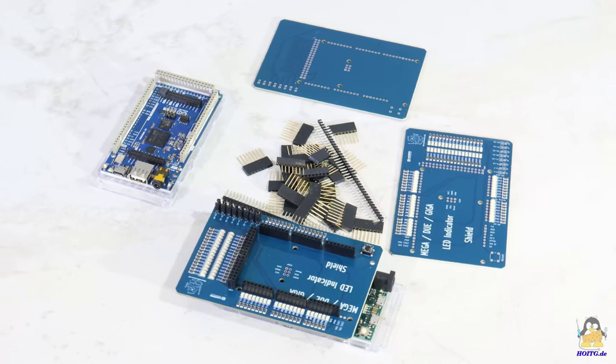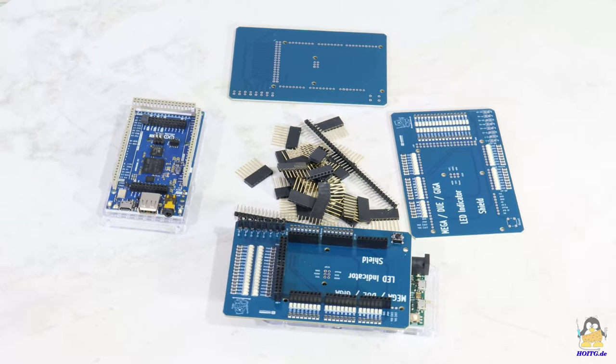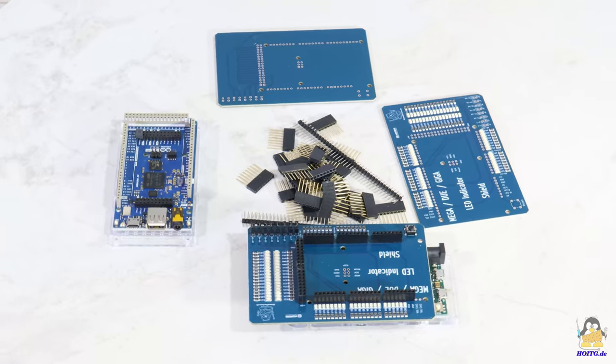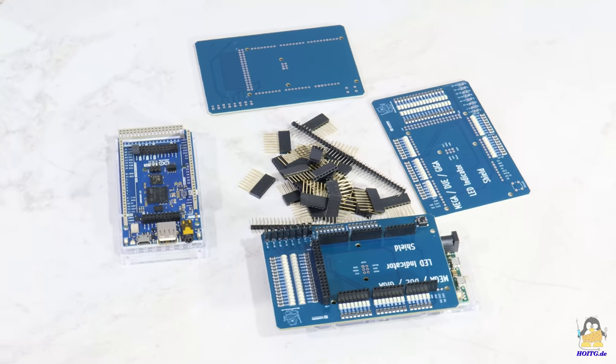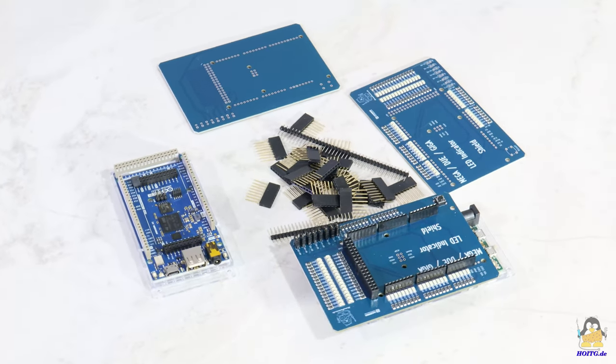In collaboration with my sponsor NextPCB, I have developed a shield for the Arduino MEGA, DUE, or GIGA.